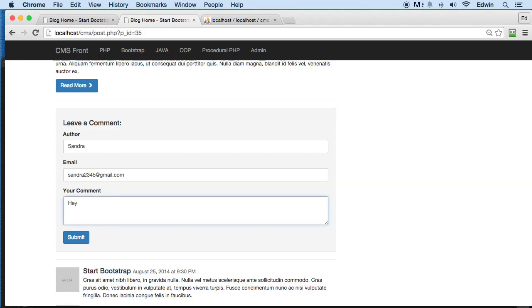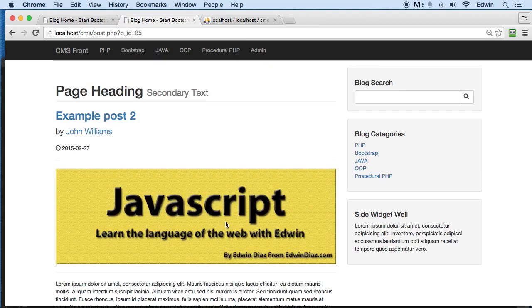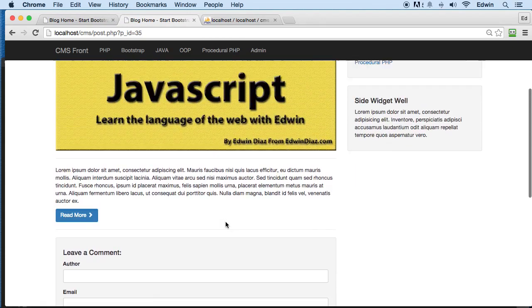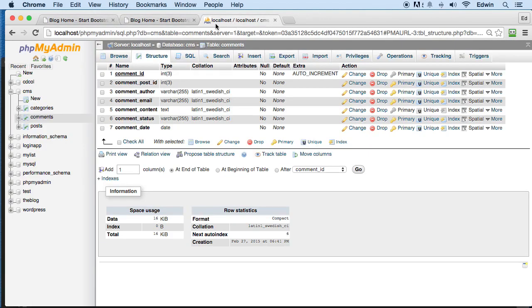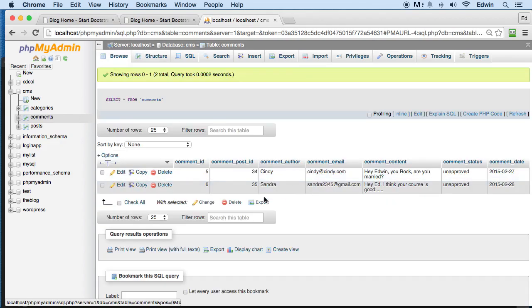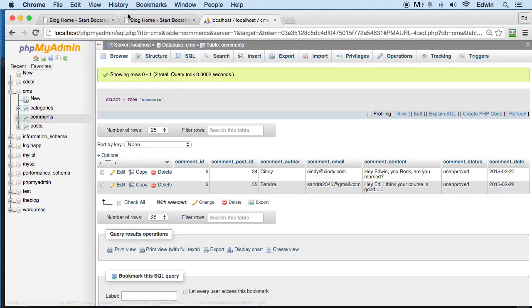AED, and I'm not going to say anything bad right. AED, I think I think your course is good. Alright, submit. Perfect, submitted. Let's go and check it out if it is submitted. And we can see that Sandra submitted the post. Beautiful.